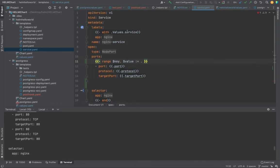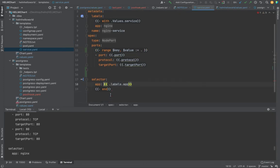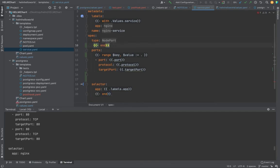We already have a with statement here, so it's not letting us use the value directly. What we can do is take the end statement and place it above the range block so we don't have any errors.